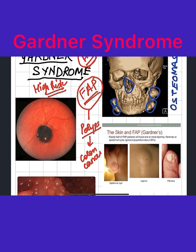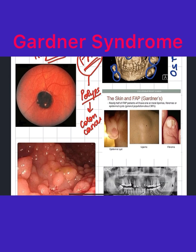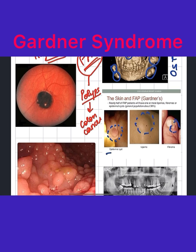Second, the patient will have many epidermal inclusion cysts, which often look like sebaceous cysts — you can see the cyst here — or a lipoma or a fibroma. So these are the three types of skin lesions found in Gardner syndrome.